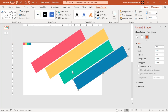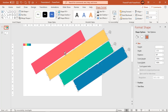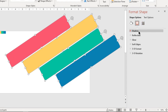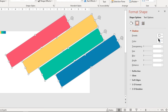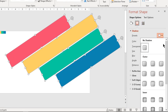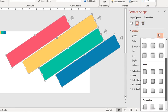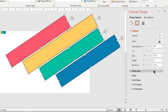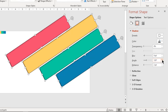Now select all shapes and apply an inner shadow effect. Adjust the distance and angle values until the inner shadow moves towards the left side edge.